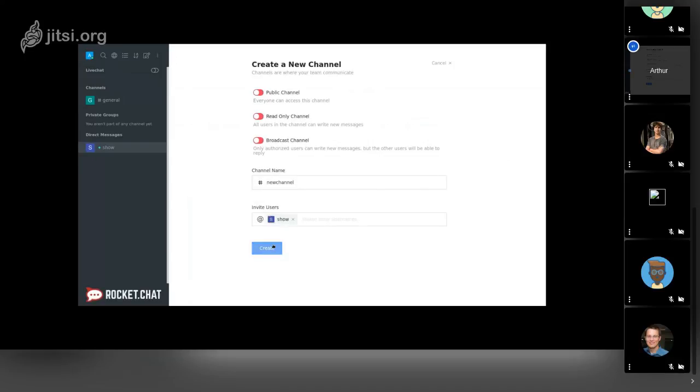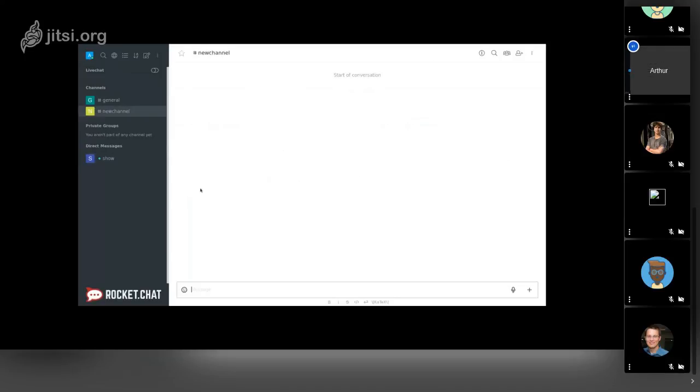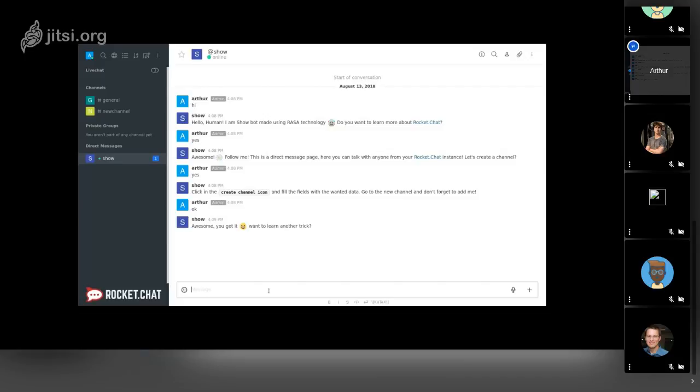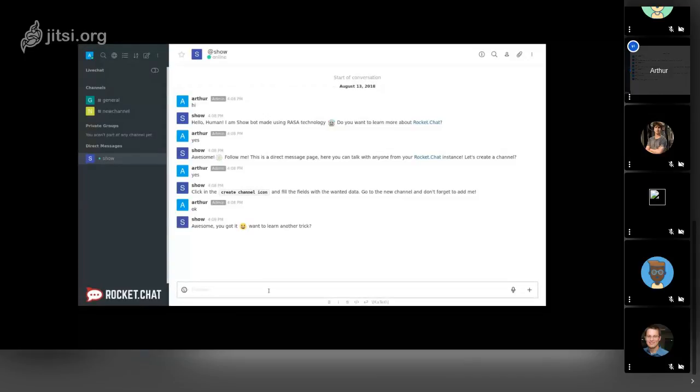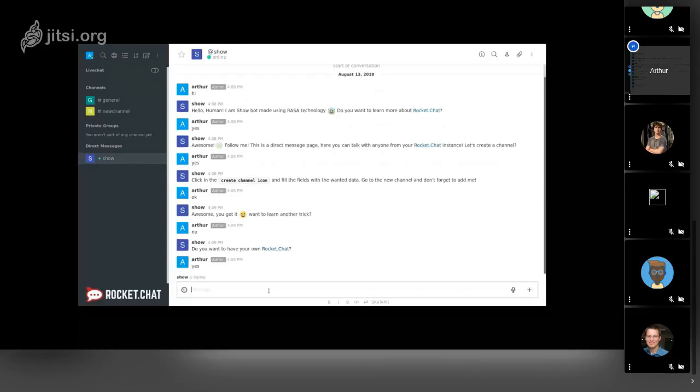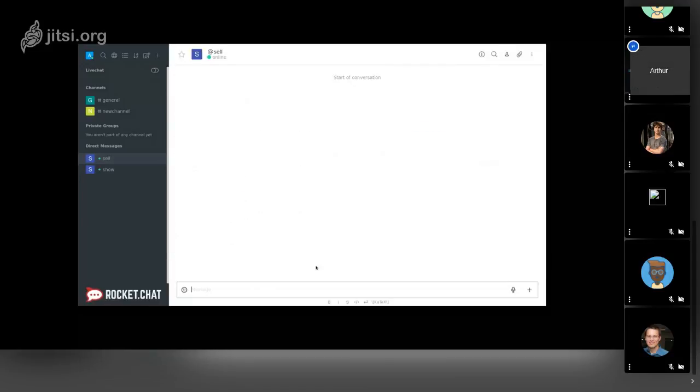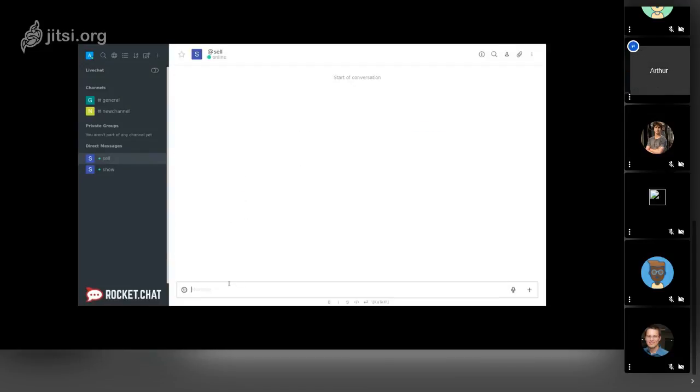The user adds the bot to the new channel, back to the direct message with the bot, to say that everything is working. The bot will ask for more teaching. The user says no.